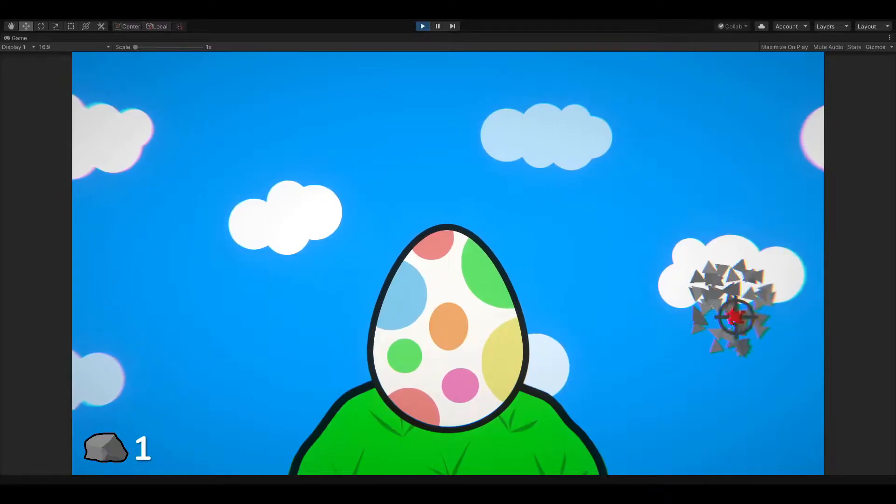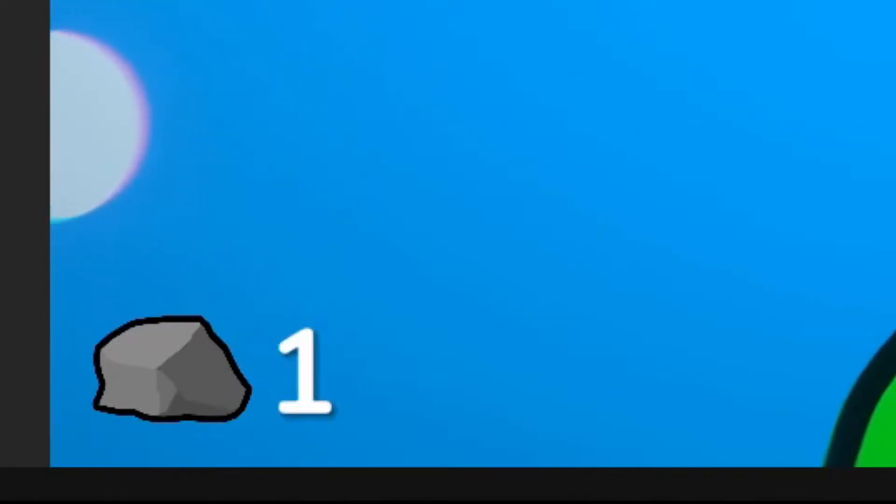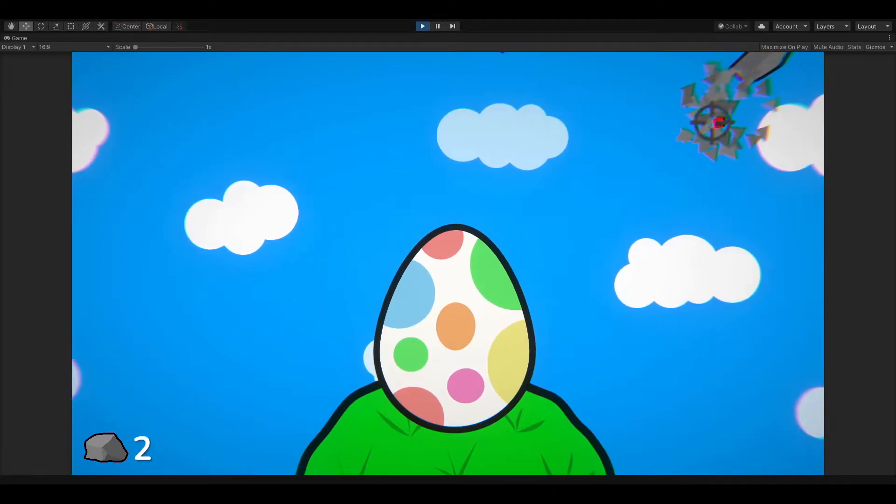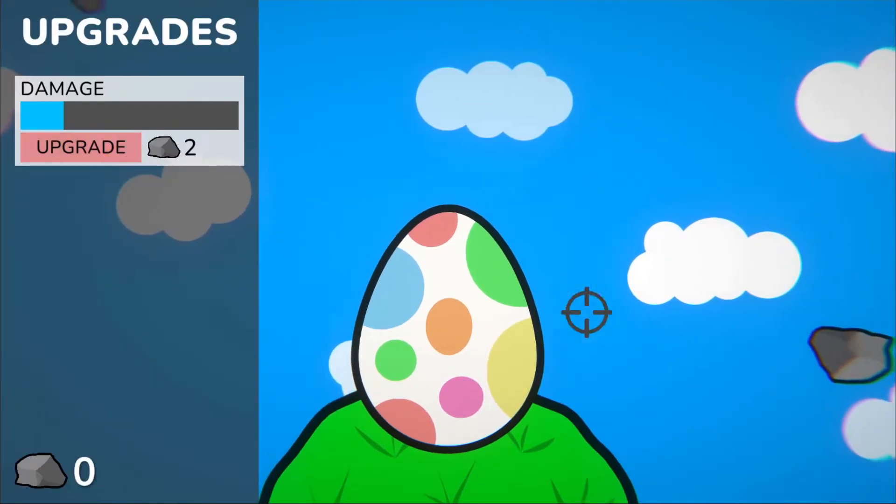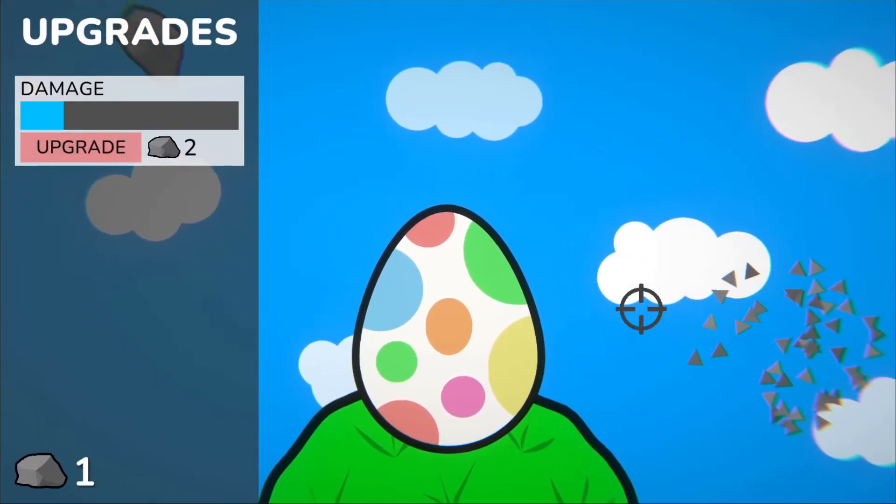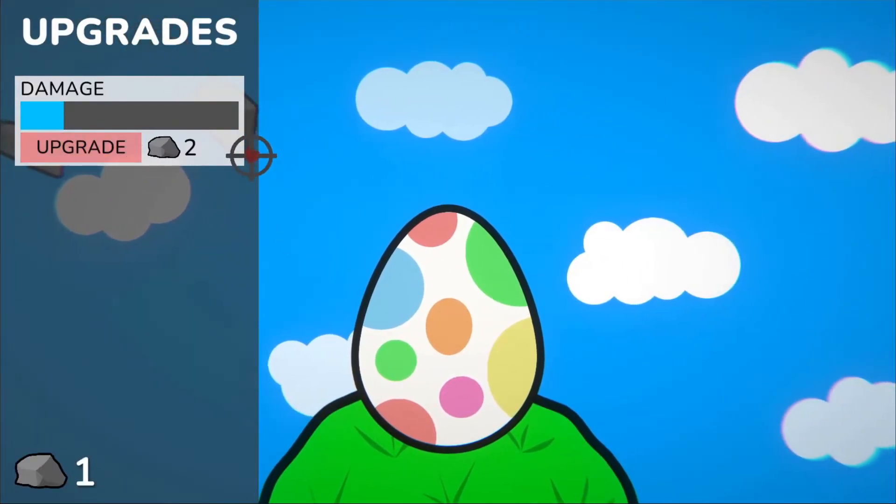I first made a money counter which increases for each rock you kill, and made a panel to display the different upgrades available.